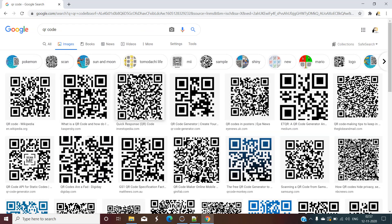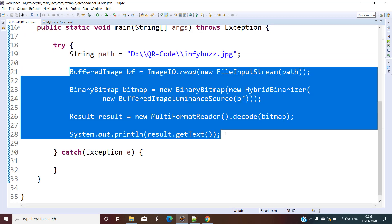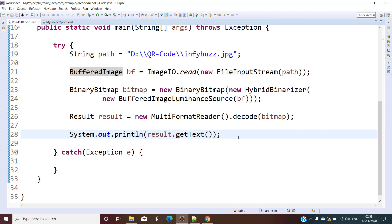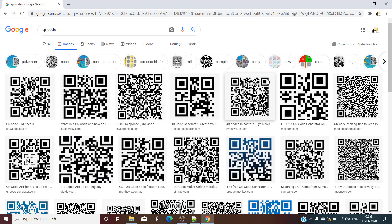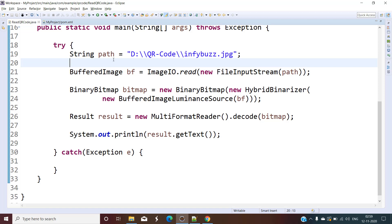You can download any QR code image in JPG or PNG format, provide its path in the code, and see what text it contains. Just change the path to the image accordingly and the rest of the code remains the same. This is how you can read a QR code in Java using the Zxing library. If you like the video, please subscribe, hit the notification bell, like, comment, and share with your friends. Happy learning and happy coding!